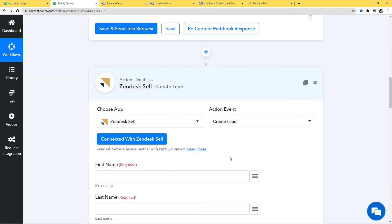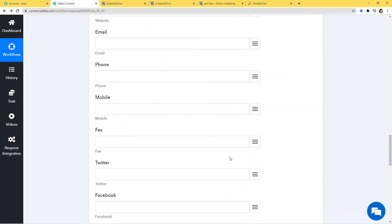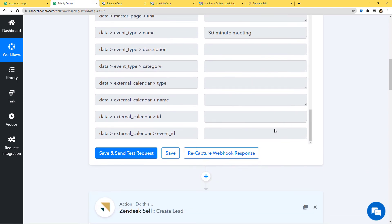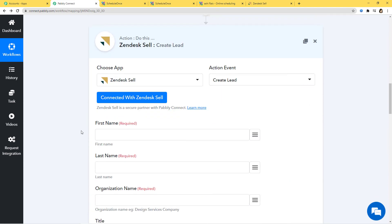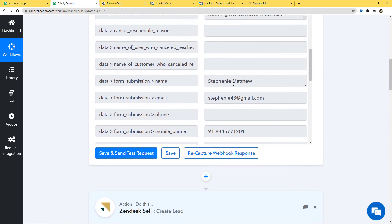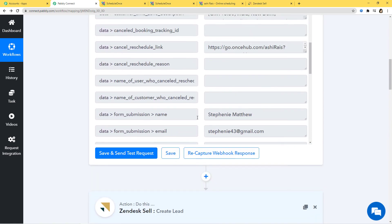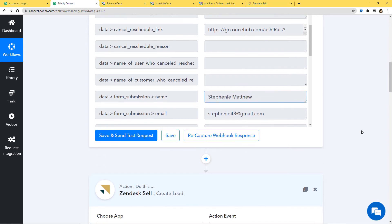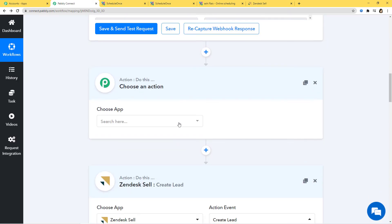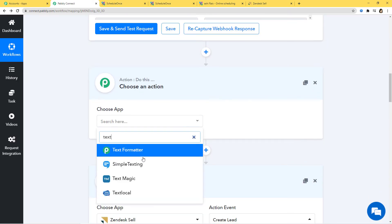Now you can see we have some empty fields and we have to fill the information according to our webhook response — we are just going to map these details. For first name and last name, we don't have the name in separate fields. So what we have to do is split this name into first name and last name. In order to split the text, I am going to click on the plus button and use Text Formatter. Now in Action Event, I am going to choose Split Text, then Connect with Text Formatter.